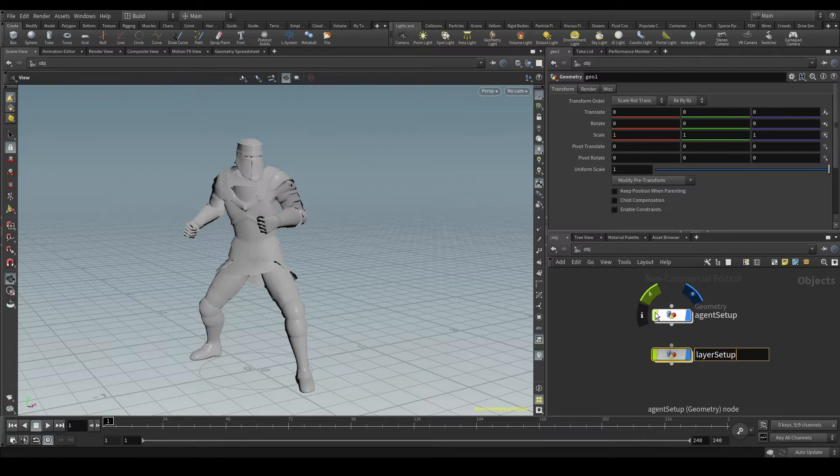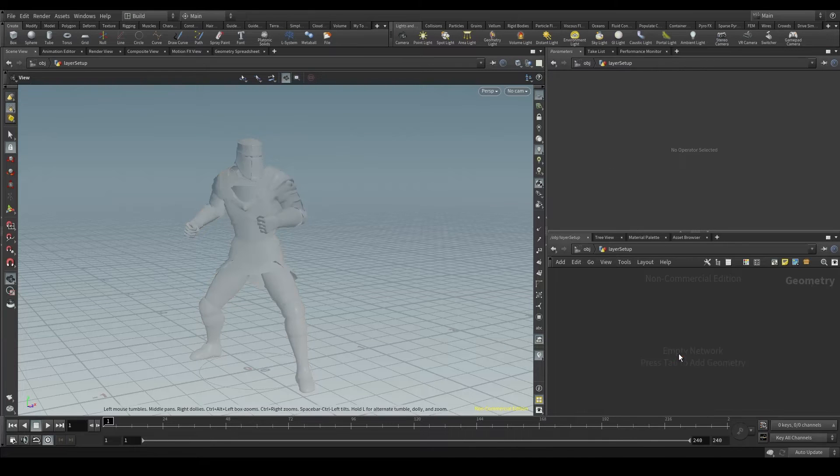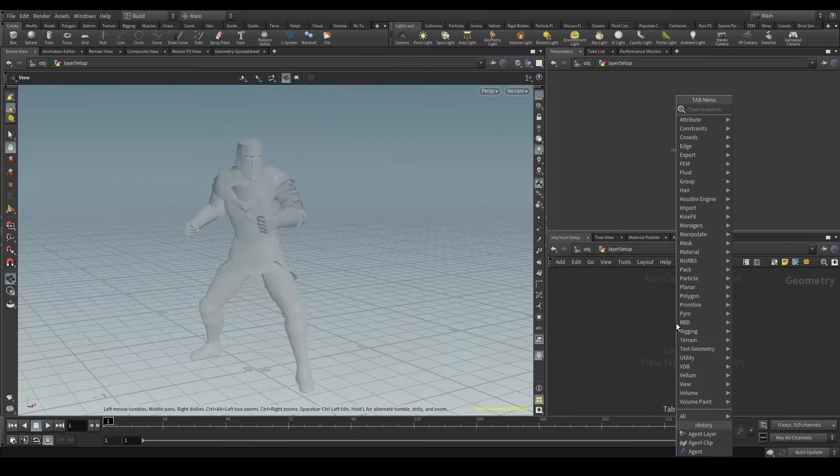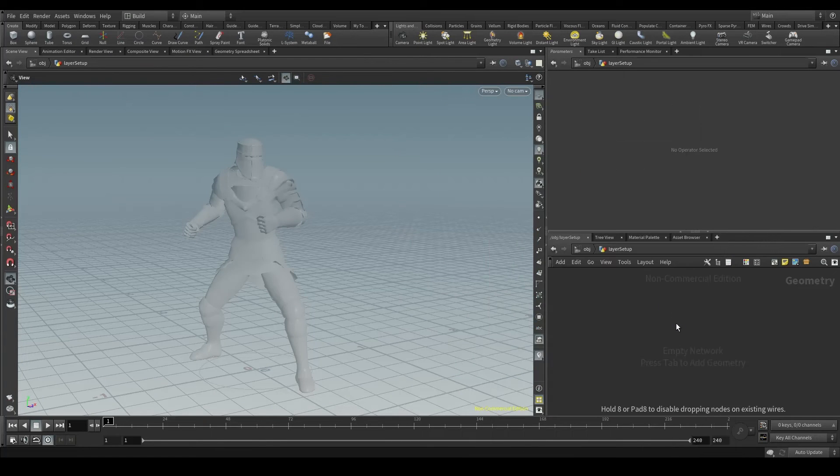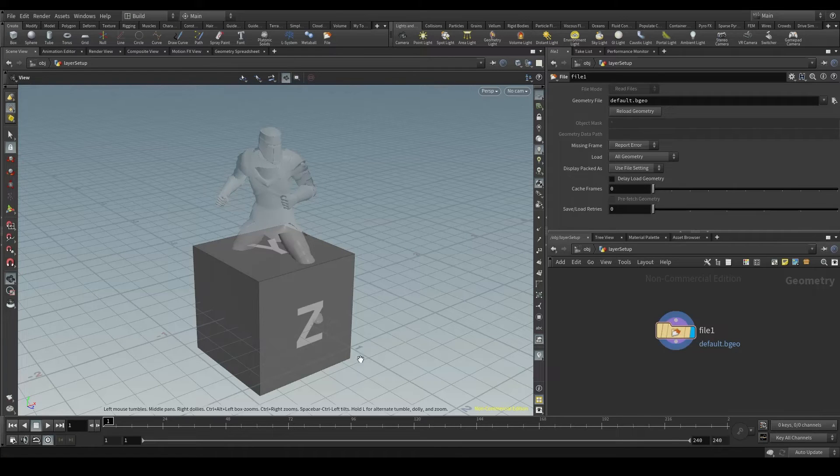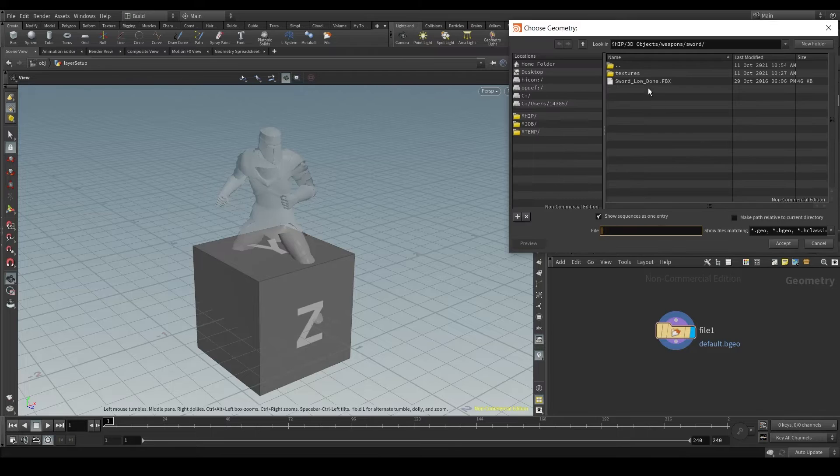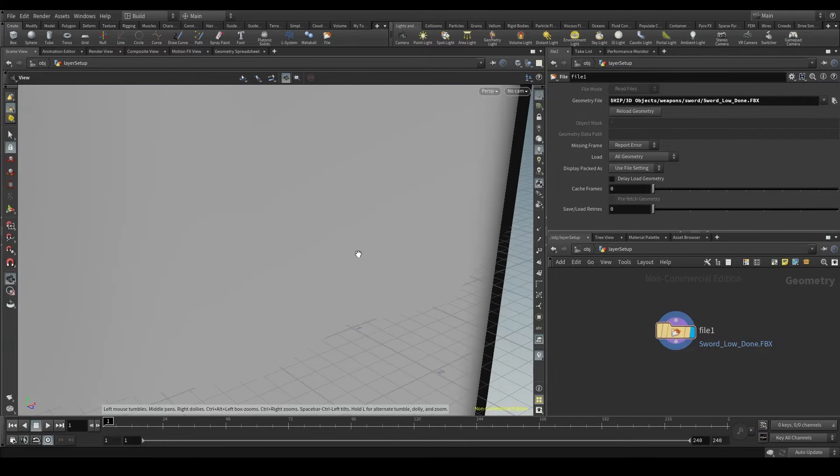In this one, we set up our agent. And in this one, we set up our layers. Now let's double click to go inside. Press the TAB key and create a new file node. We'll use the file node to import files into Houdini. Click on the geometry file parameter and select your sword.